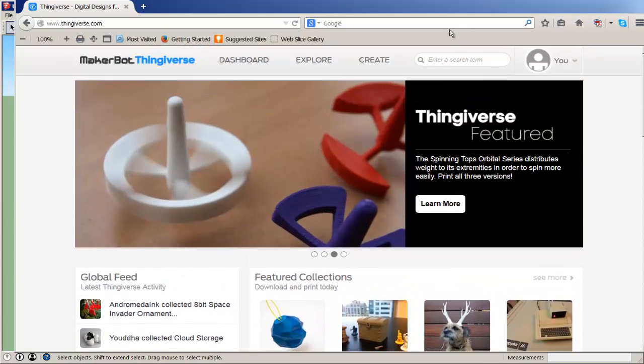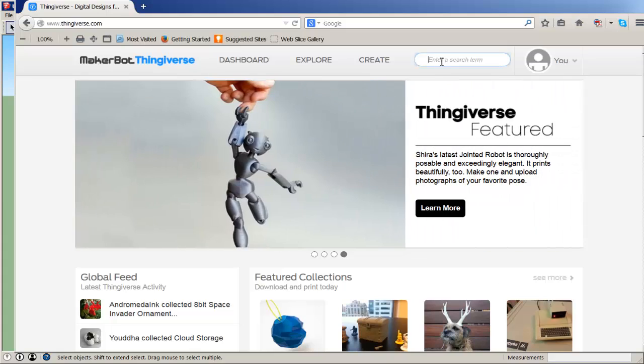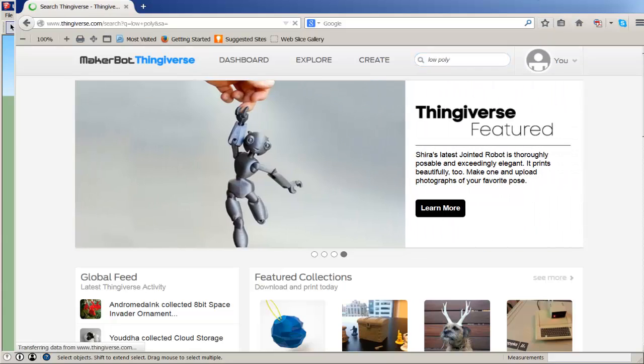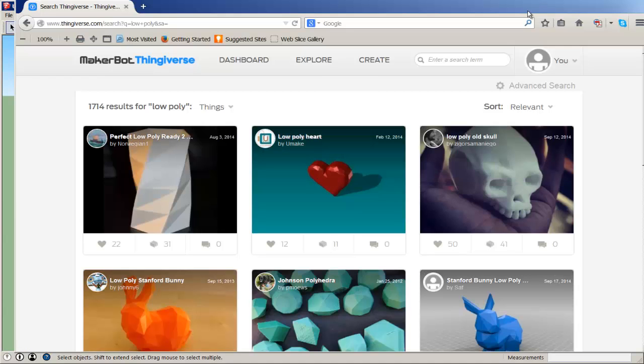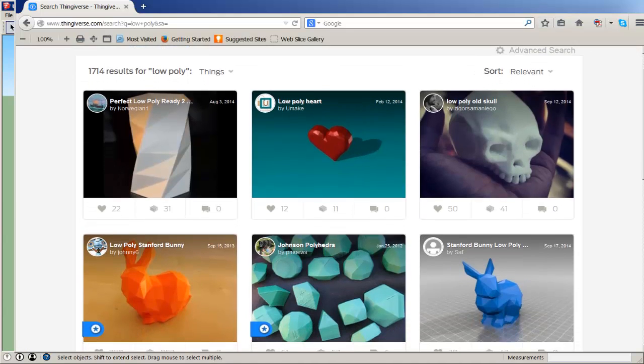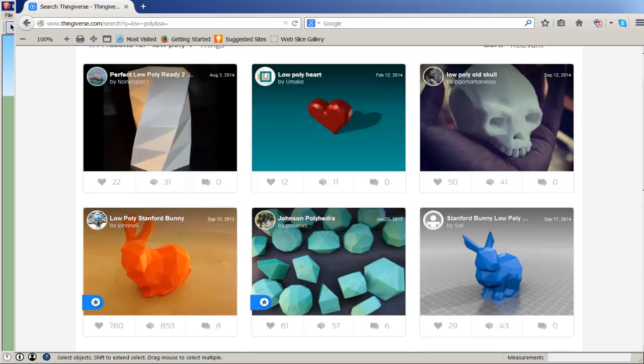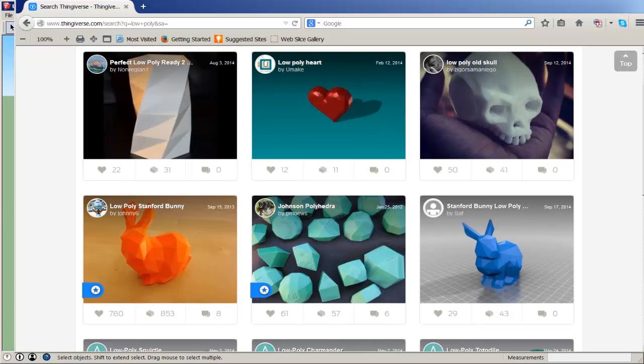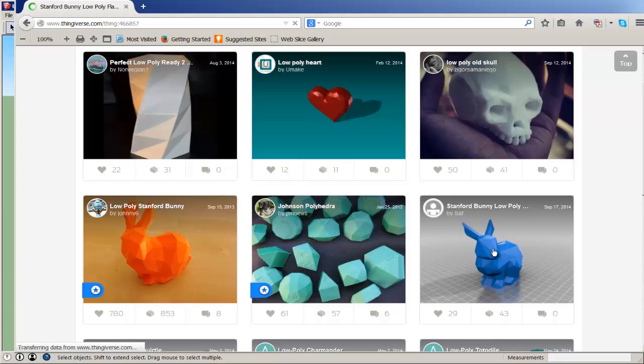Now, I'm just going to do a search for low-poly because those kinds of STL files install the quickest. High-poly ones take quite a while to download and import into SketchUp.